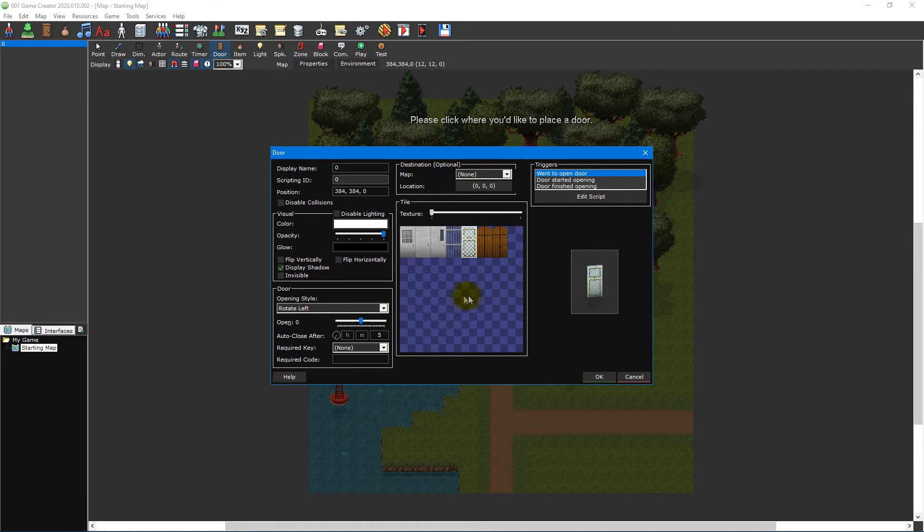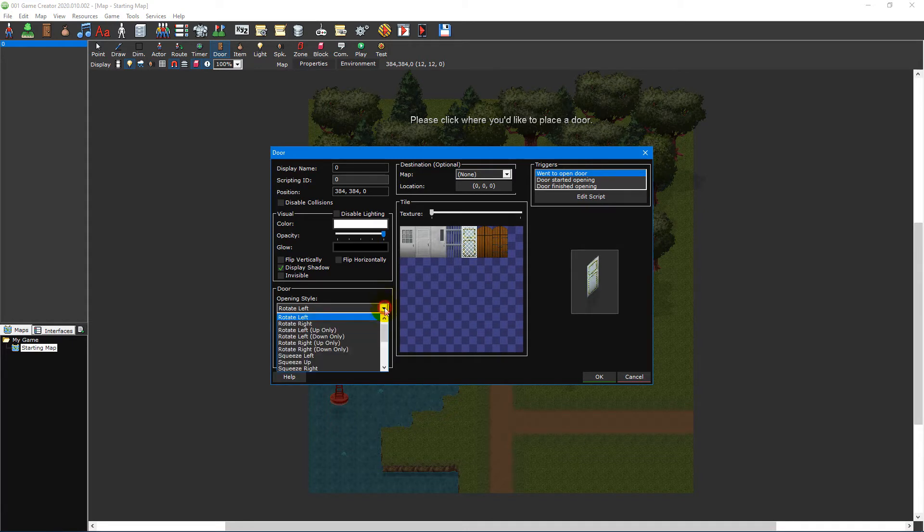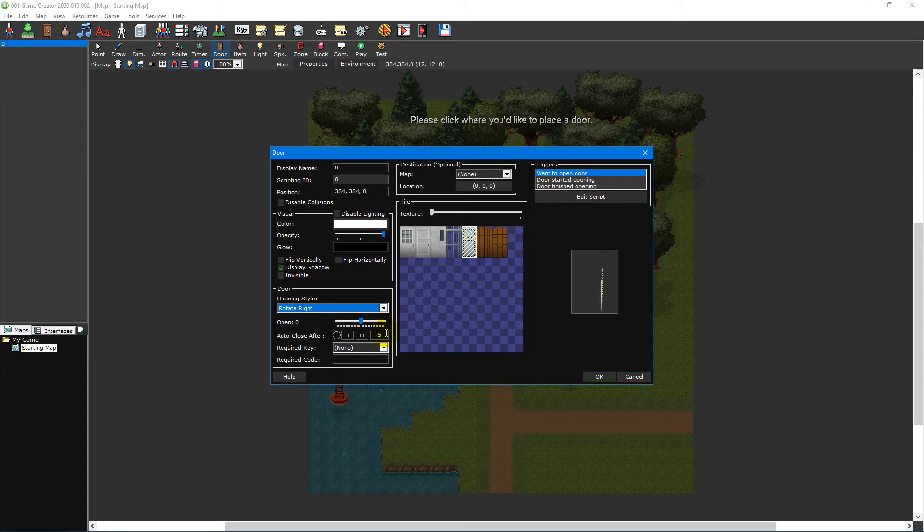The door section is used to set the behaviour of the door such as how it opens, whether it should close automatically after a set amount of time and whether it requires an item, key or input code in order to open.